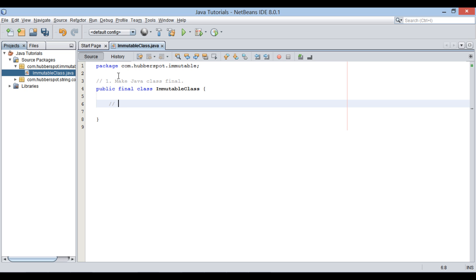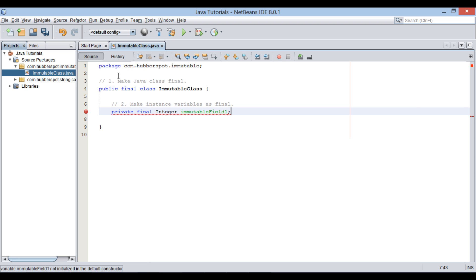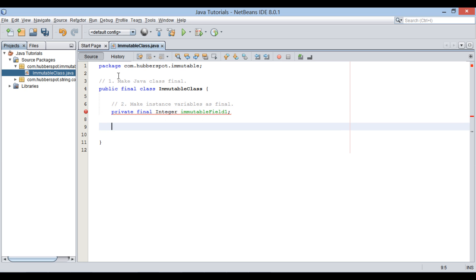Moving ahead. Secondly, we have to make all instance variables as final. Let's create a final integer variable by name as immutableField1. Also create a final string variable by name as immutableField2.